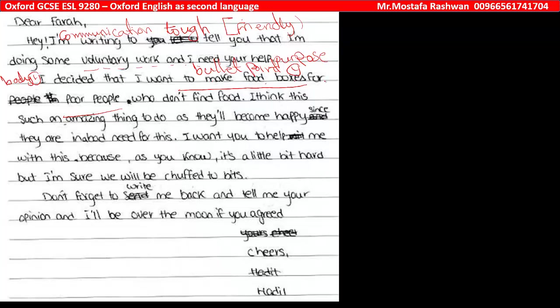'Make food boxes for poor people' — he could use various expressions rather than that. And then he said 'who don't find food.' This is redundancy — repetition of the idea — because he already said 'poor people,' so logically we know that poor people don't find food. The candidate is just stating the obvious, and we don't need that.